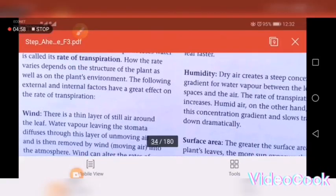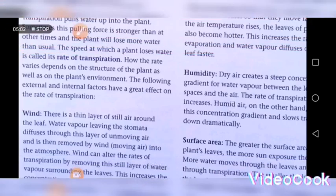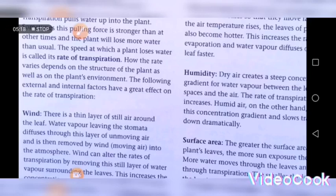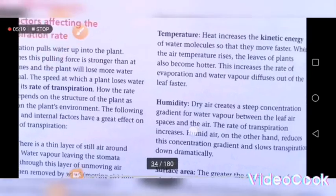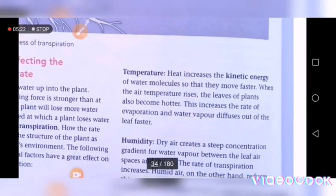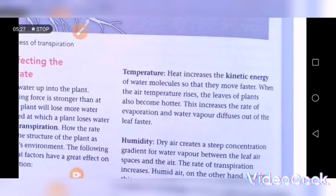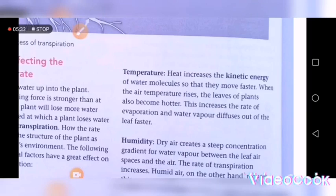The first factor that affects the rate of transpiration is wind. High wind speed promotes a high rate of transpiration, but low wind speed promotes a low rate of transpiration. The second factor is temperature. High temperature promotes a high rate of transpiration, and low temperature promotes a low rate of transpiration.